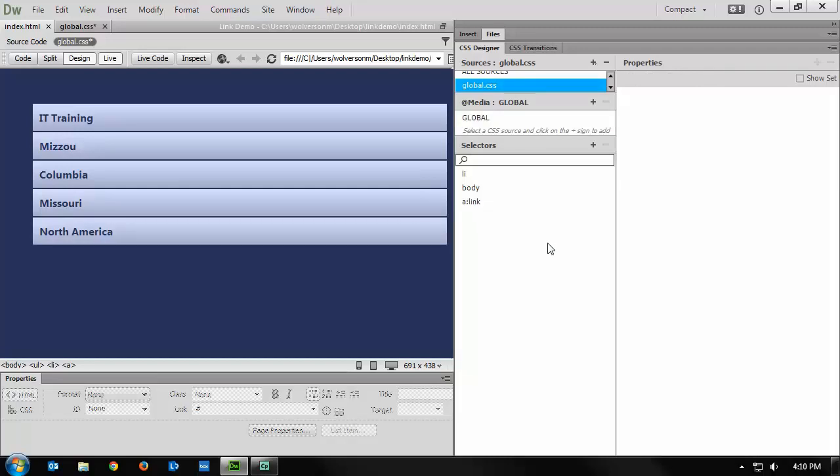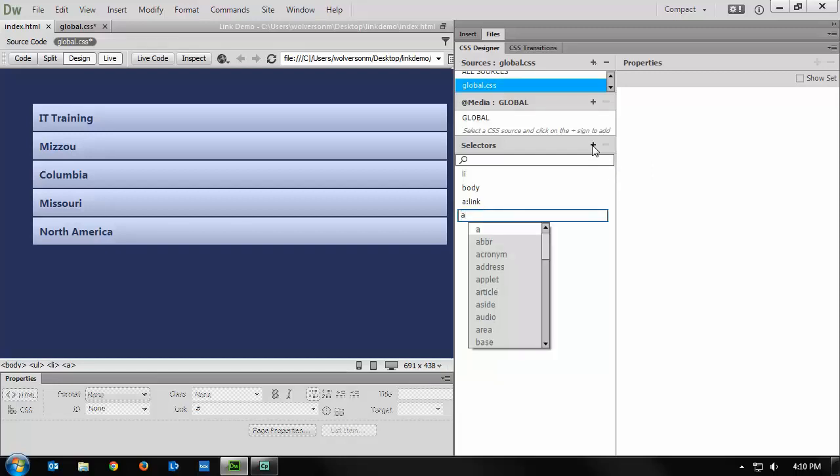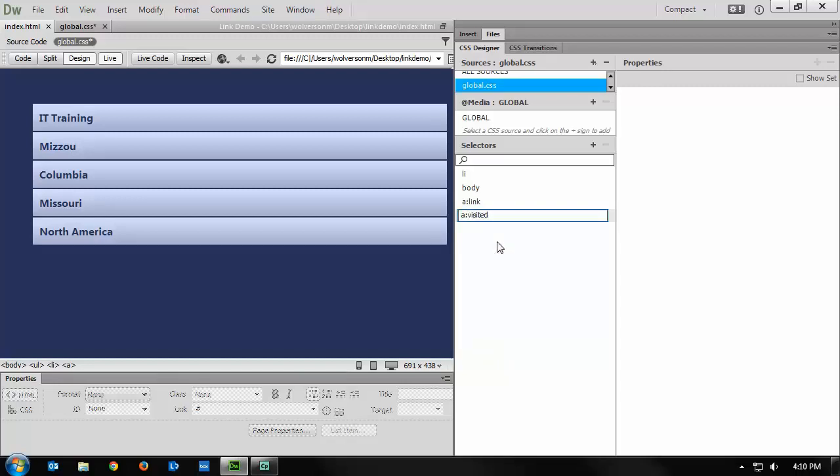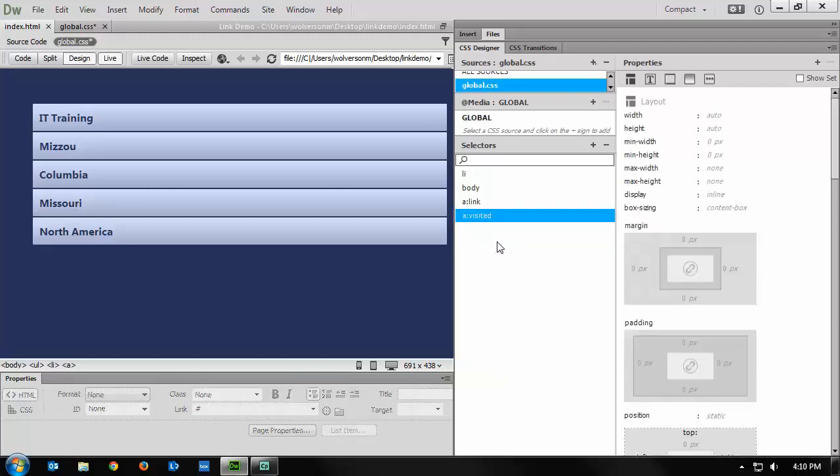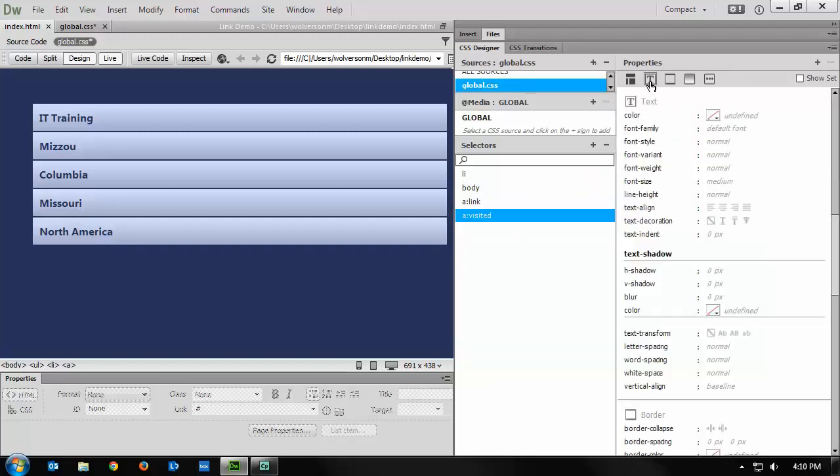You do a:visited the exact same way you do a:link. You click on the plus next to selectors, and then you type in a:visited. You can also choose it from the drop-down that appears as you're typing. That's help in Dreamweaver. Then again, the T in properties for text, and then choose your color.